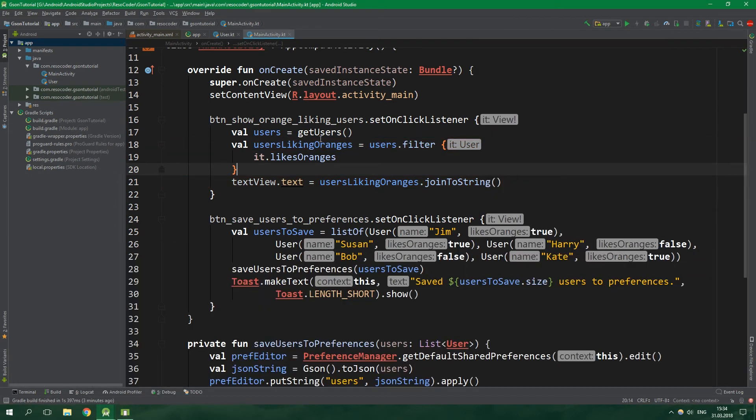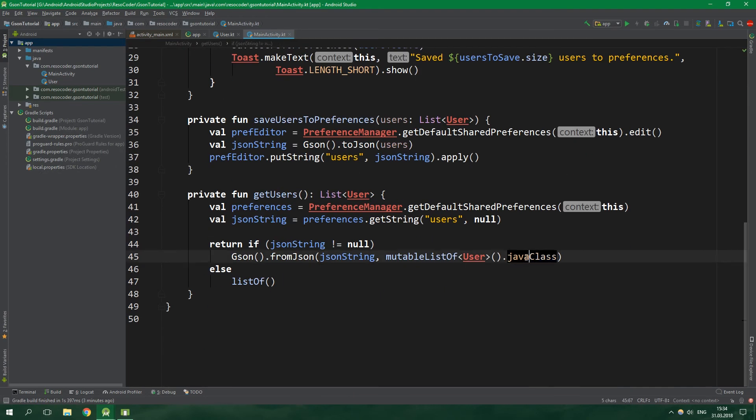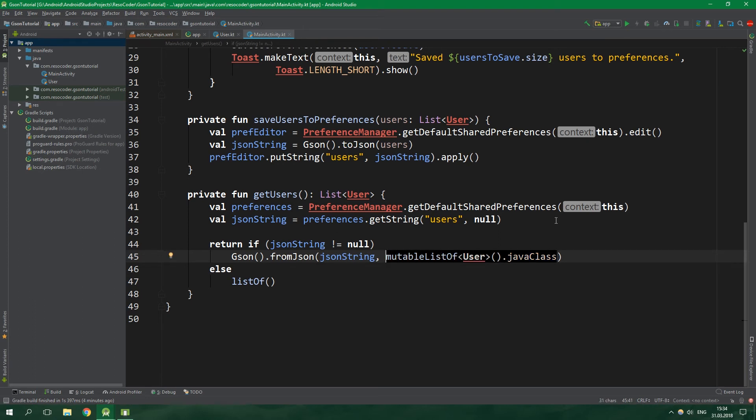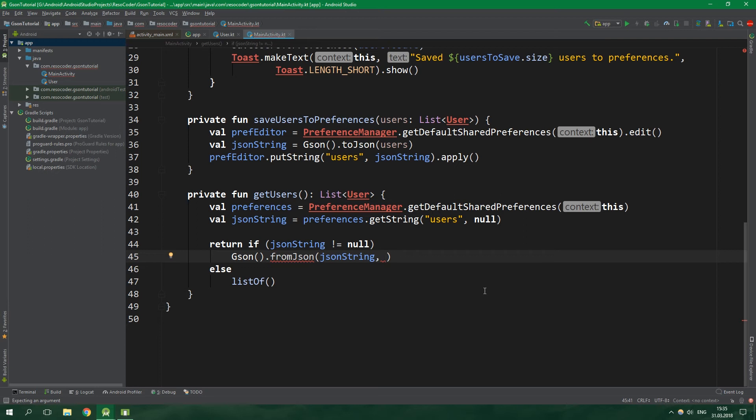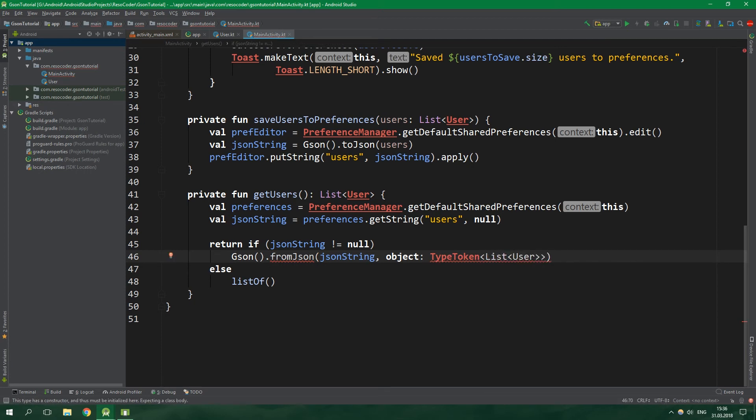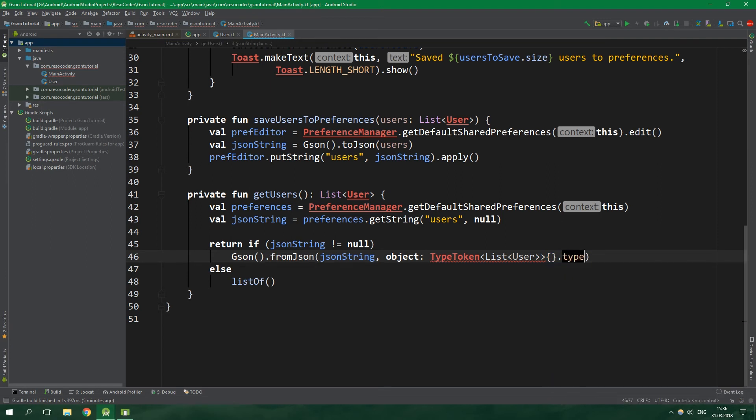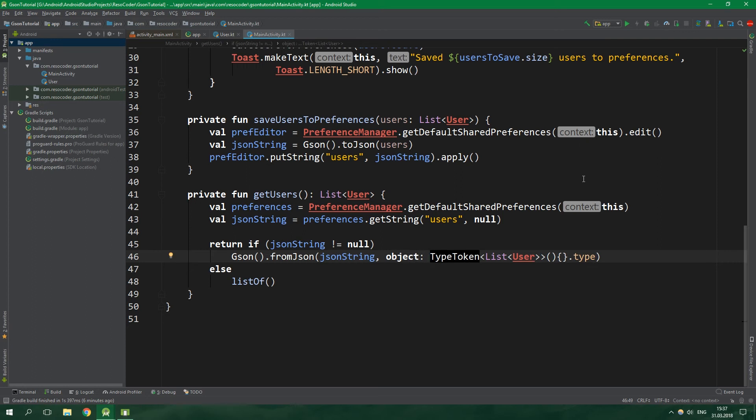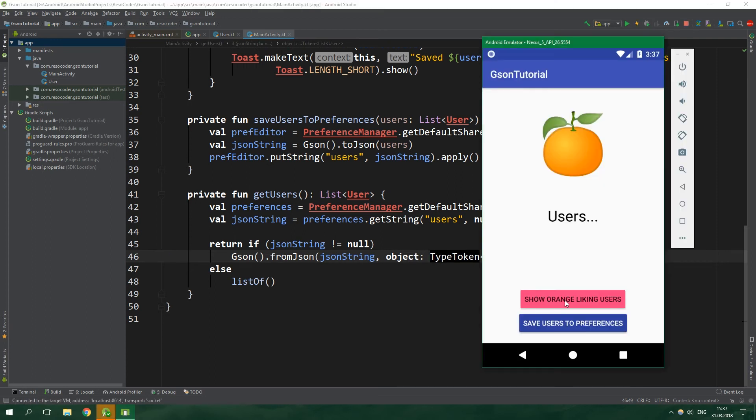Let's get to the function getUsers. We need to specify a type to return from the JSON function. The problem here is that we are working with a generic class. We can do this by specifying a type token. We need to have an object which implements this type token with the generic type List<User>. This type token object is not gonna have anything overwritten inside it but we still need to put these two curly braces. Then we want to get the type from this type token. Let's create a new instance of type token. The object written right here is something like an anonymous class in Java. And now when we run this app and we show orange liking users, it actually works.